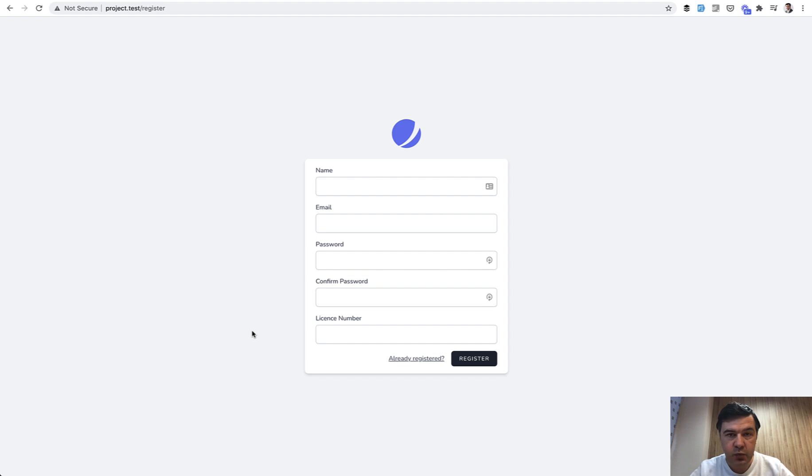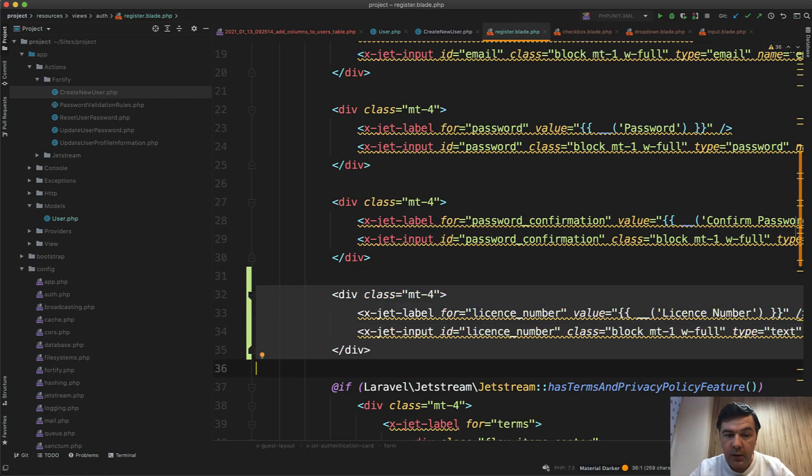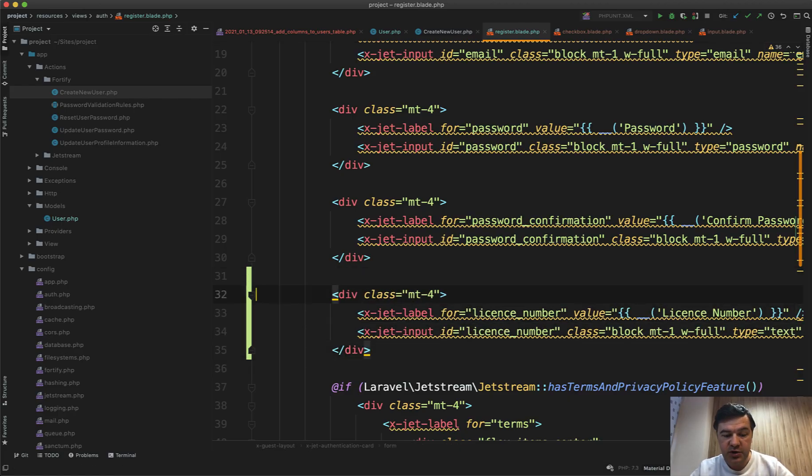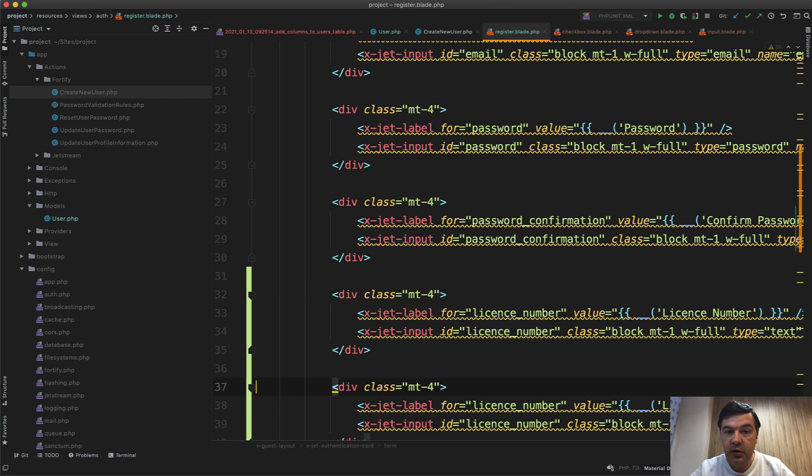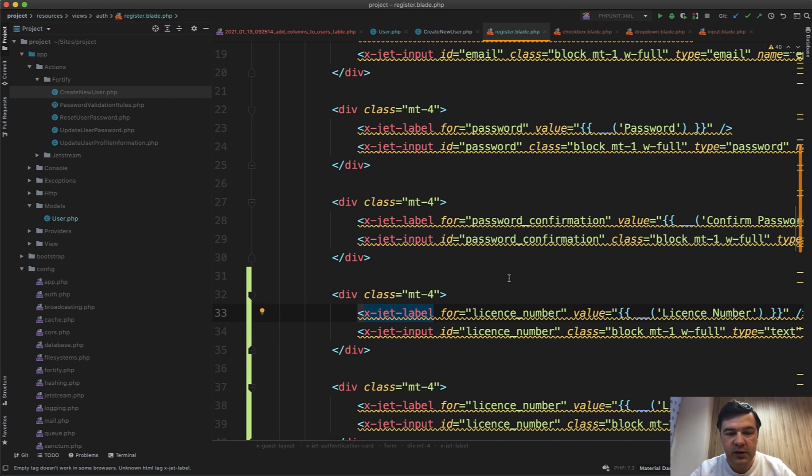Now let's add a second one, drop down for the roles, and this is more tricky because Laravel Jetstream doesn't have a component blade component for the drop down. It has only the drop down links for profile for menu but not simple select drop down.